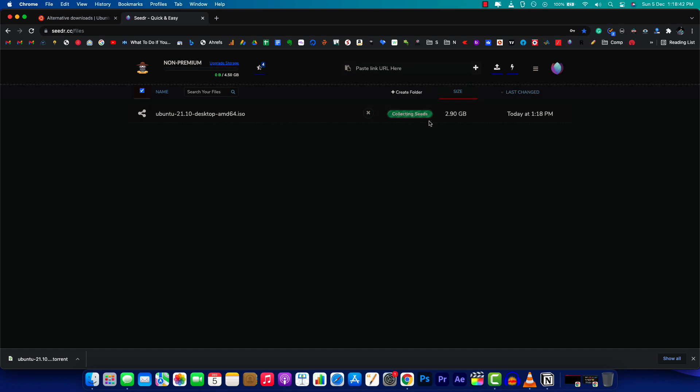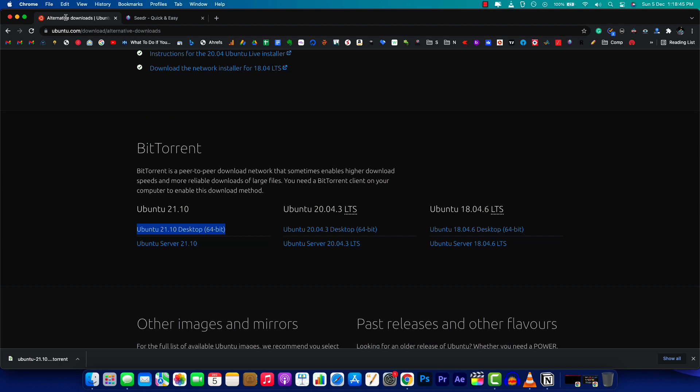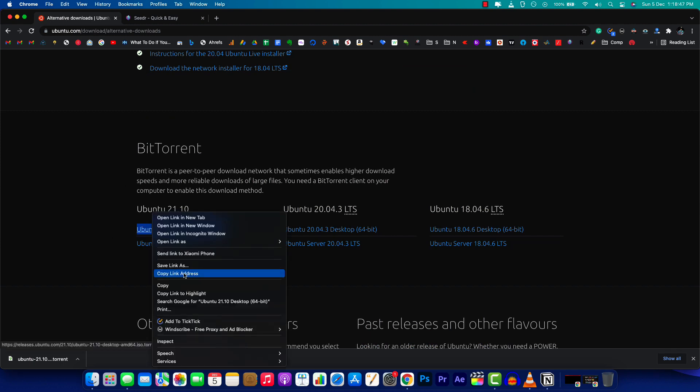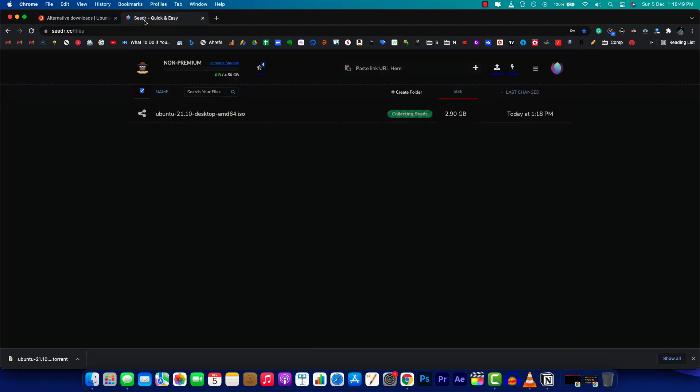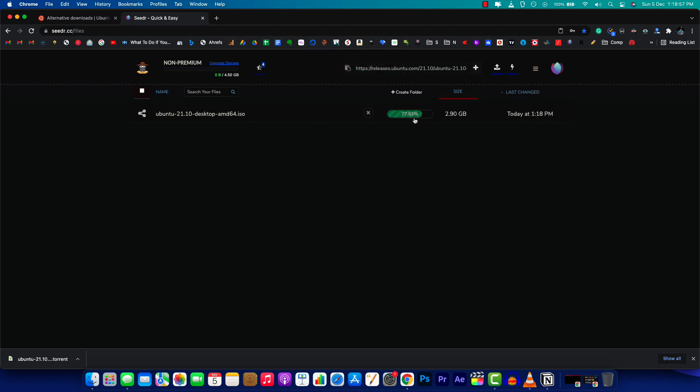You also have another option: right-click on this, copy the link address, paste it here, and click the button to download. Either way both will work. It's almost 77.83% done already.